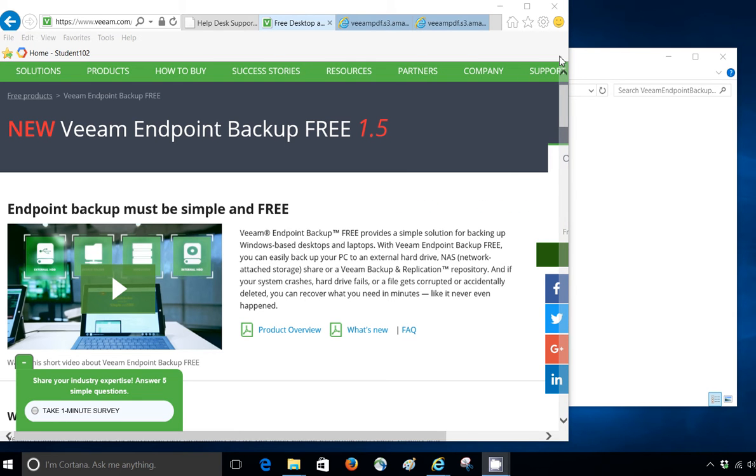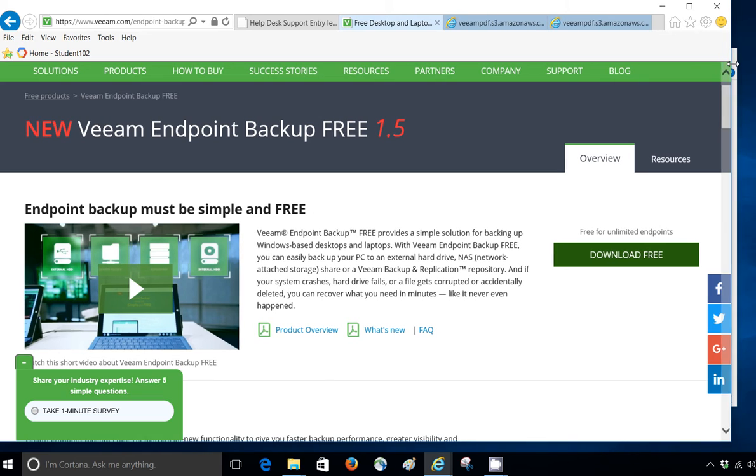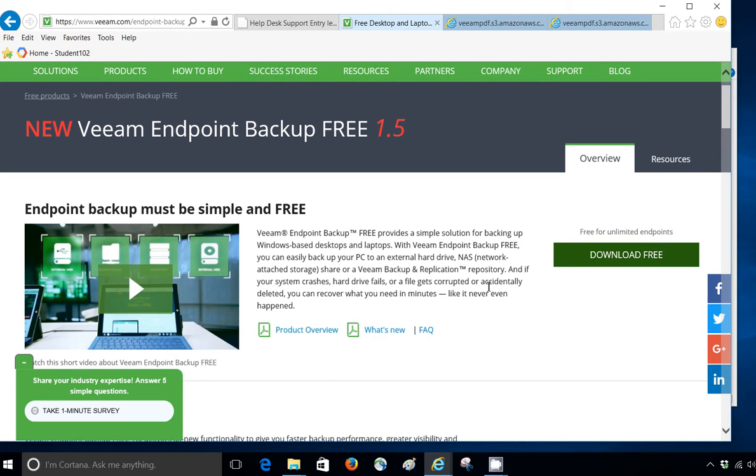To get it, what you need to do is you need to basically go to the site and click on Download Free. You need to have account right here, it says right here, free for unlimited endpoints. Now that's pretty cool.